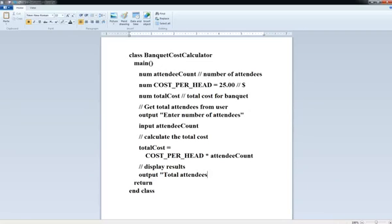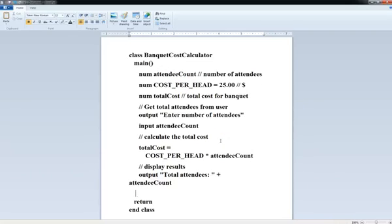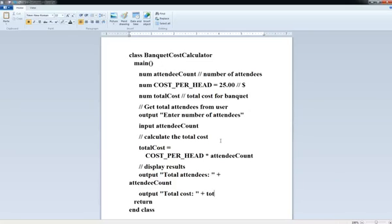So we're going to say, and the idea here is we're echoing the input. So this is a way to confirm to the user that the input they gave us is correct. So total attendees plus attendeeCount. That'll print the attendee count out and echo it for the user, and then I'll do another output with the results, so output total cost plus totalCost. Okay, so there's our program. That's pretty good.